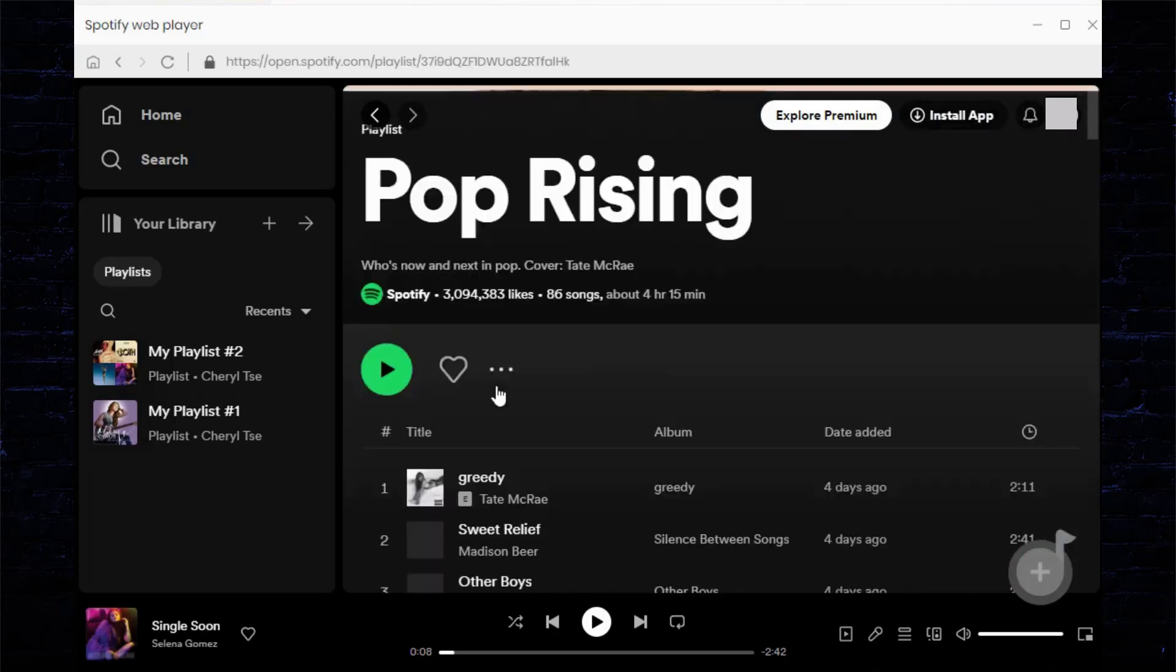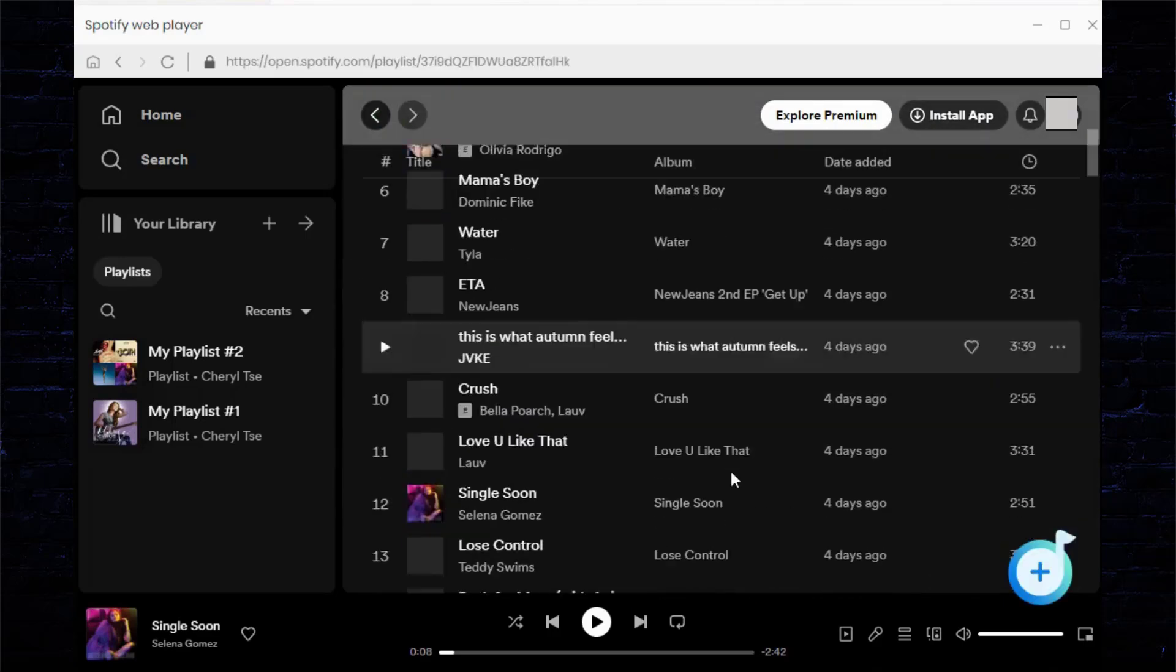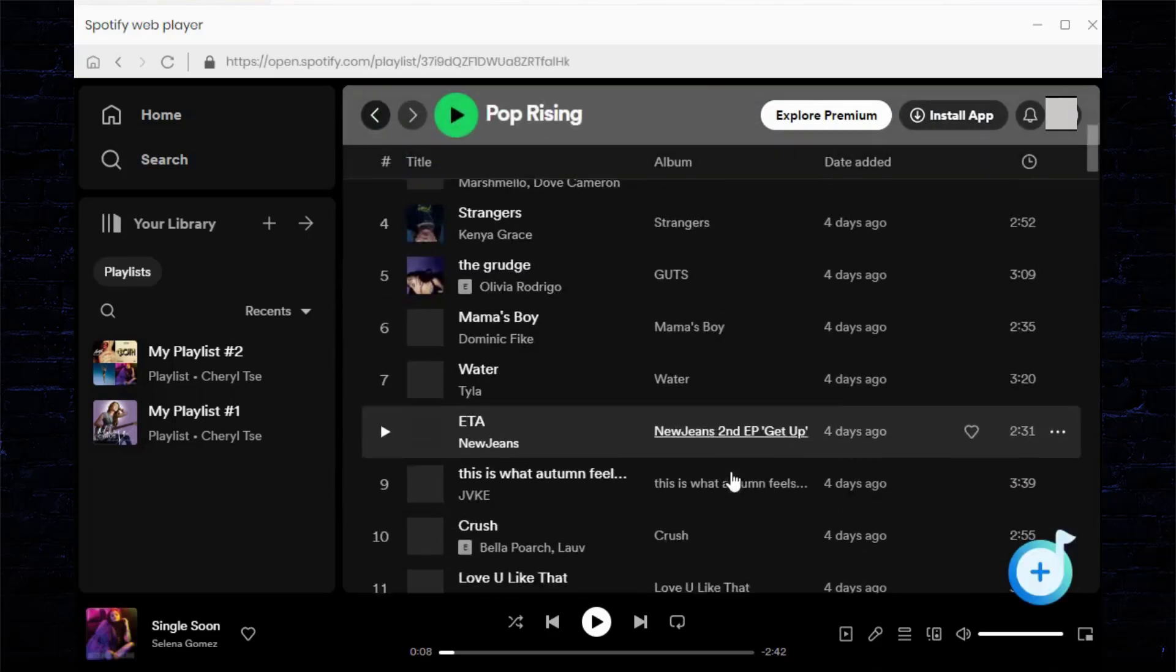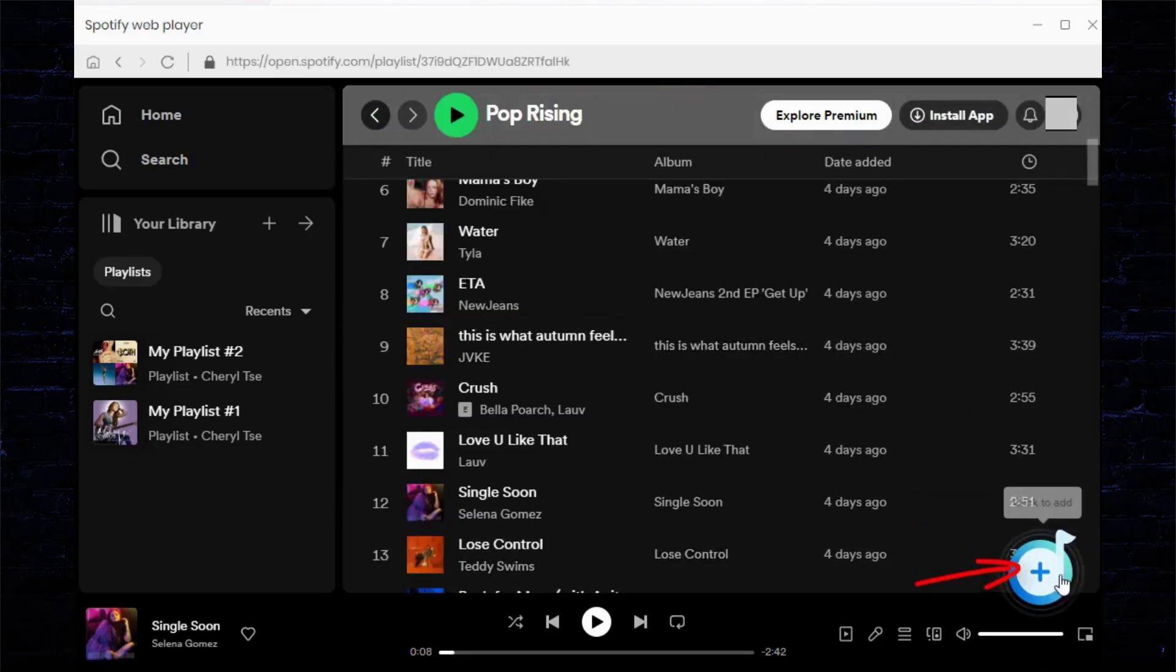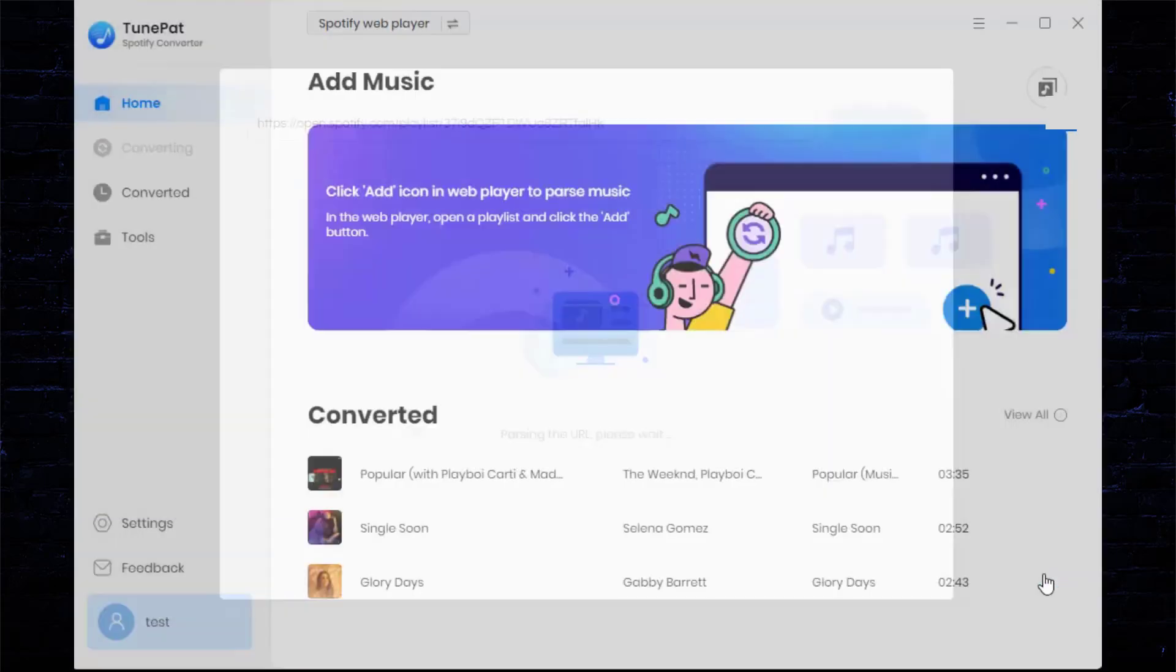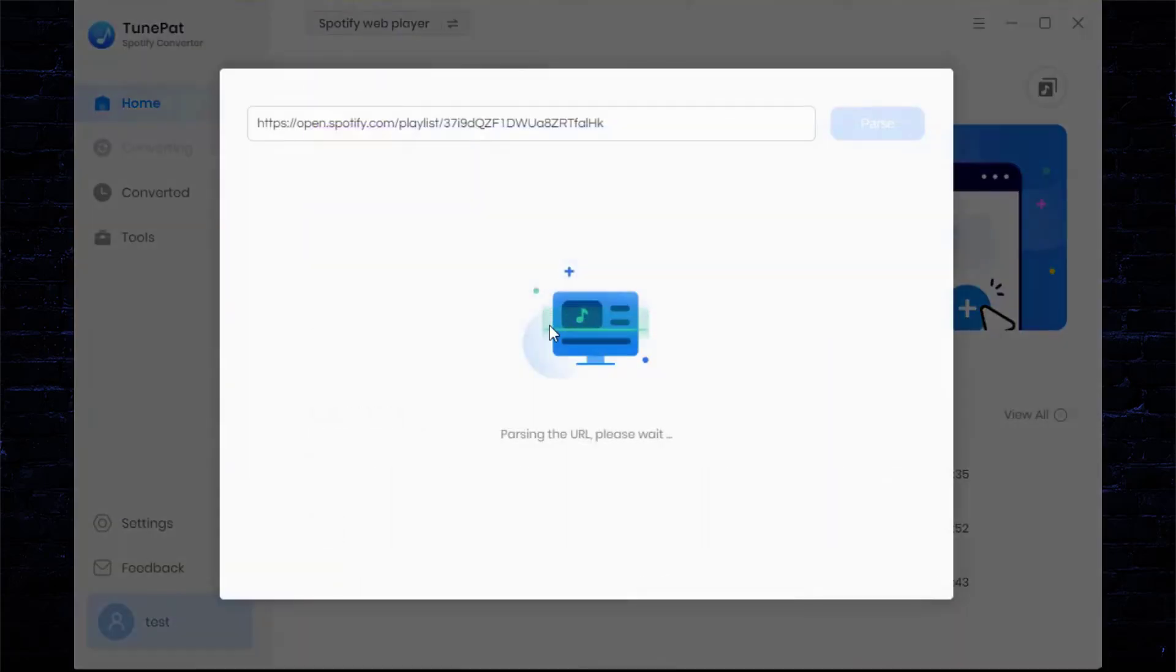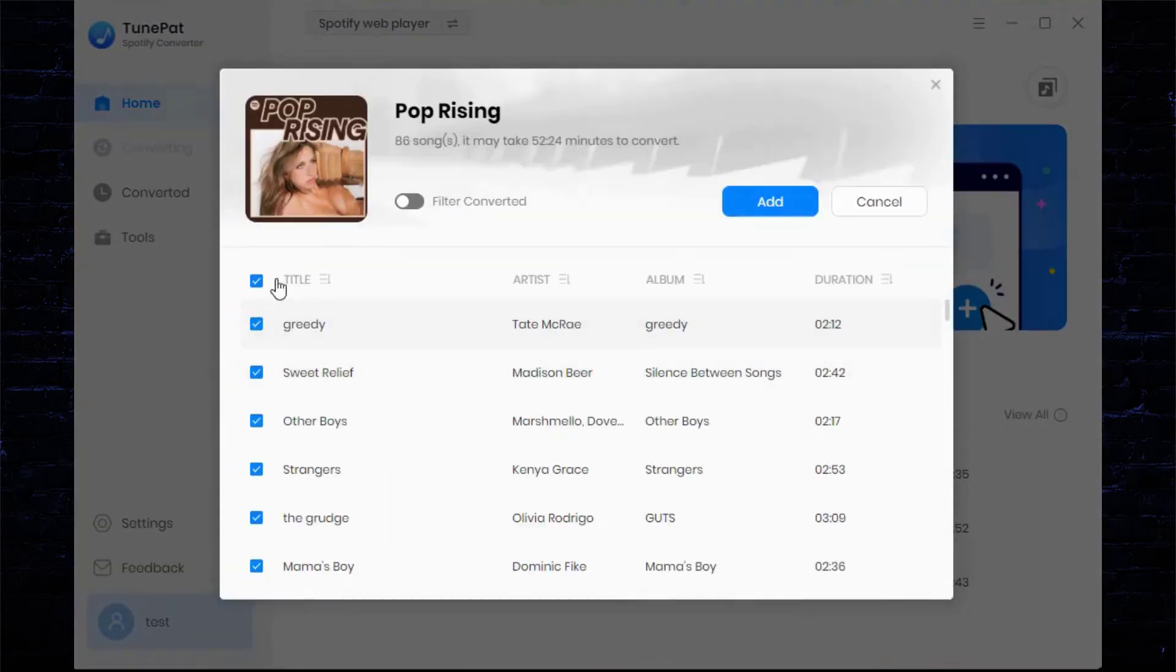Then you can browse and open the Spotify album, playlist, or podcast you want to convert. Now click the blue 'Click to Add' button to load the songs. The past songs will be arranged in the pop-up window in order.